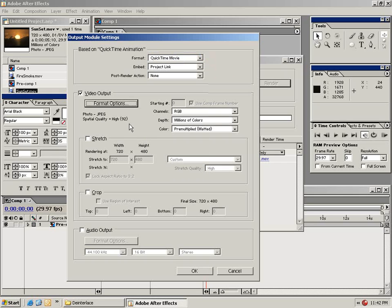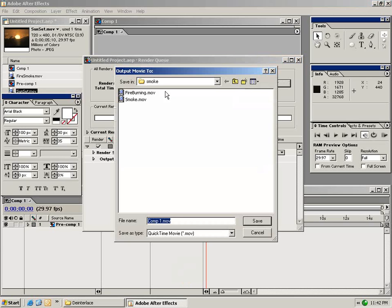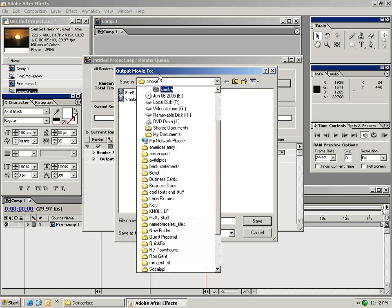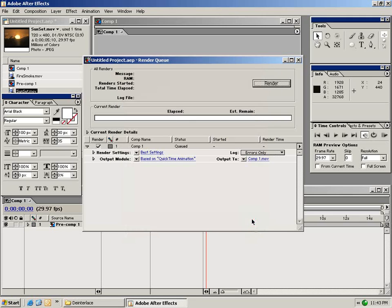For example if I click on this output module I can change my output to any one of these many settings. I can also stretch the video, crop the video and choose if I want to export my audio as well. You can also set the output to and by clicking on this you can tell it where you want to save your video to. And once you choose a destination you just go ahead and click save and click render.